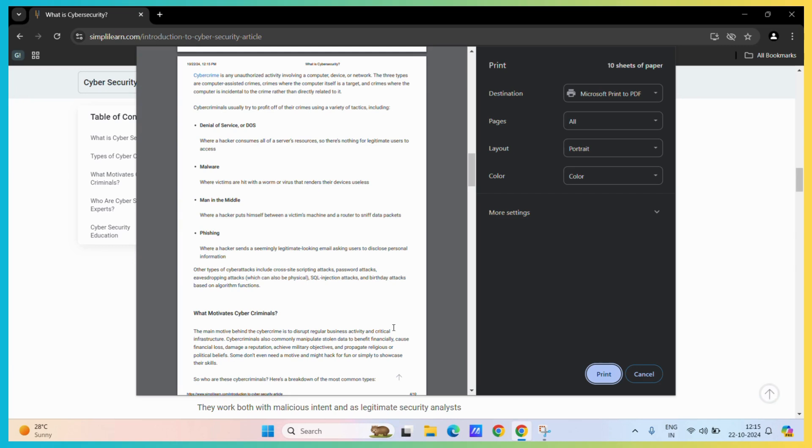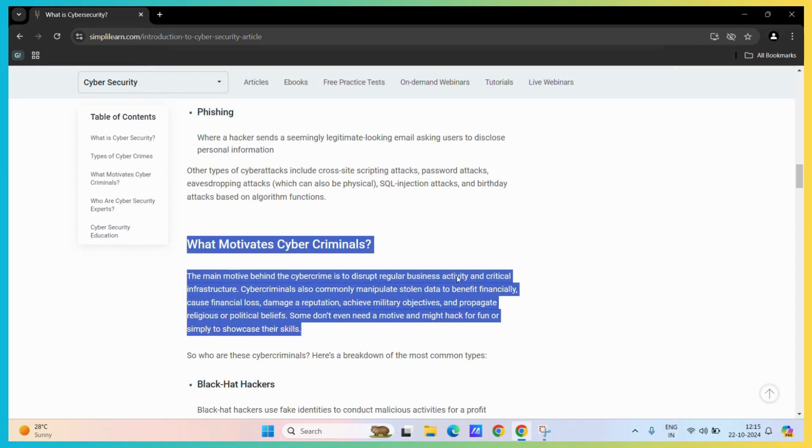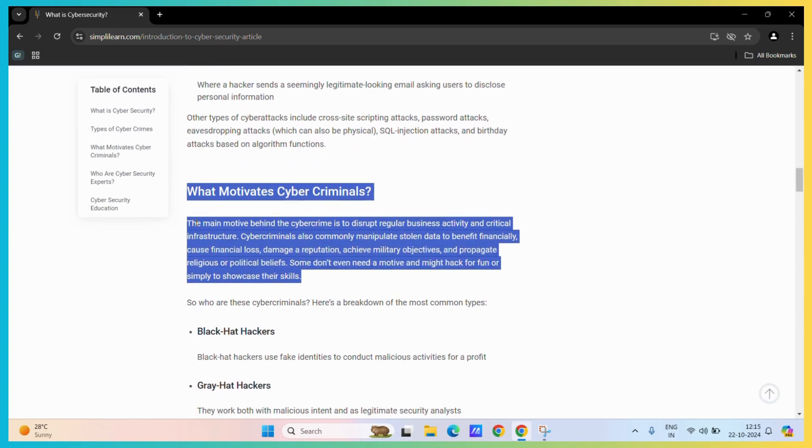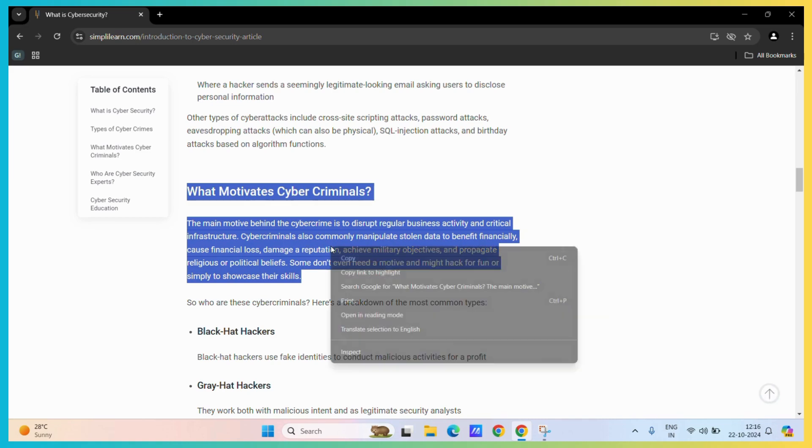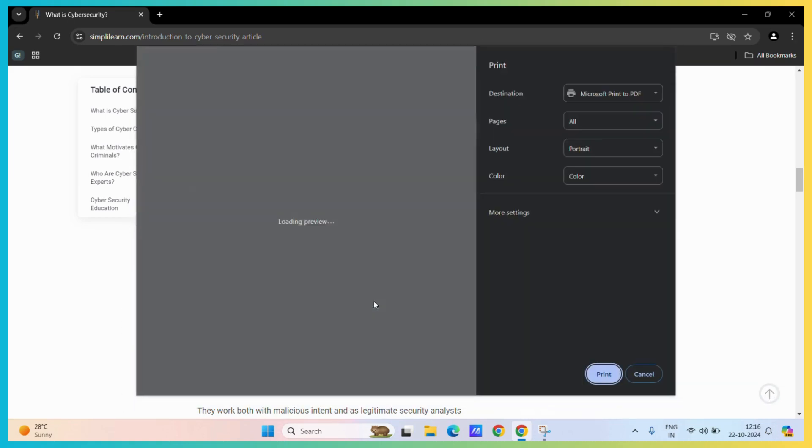So to print out only a particular portion of the sentence in an article or a web page, what you need to do is first select the particular text that you want to print. Then once you have selected the text, all you need to do is right-click and then you can see the option of print. Simply click on it.